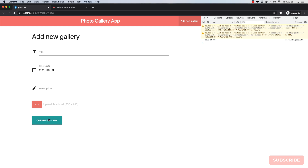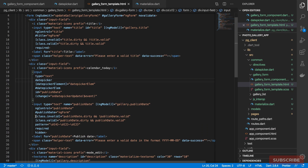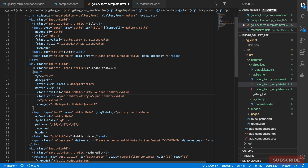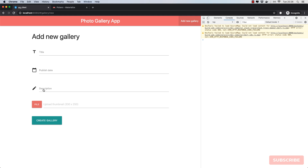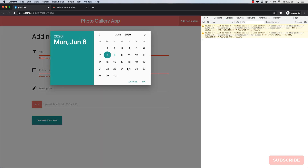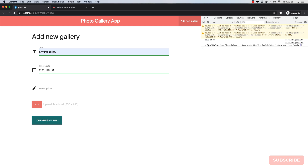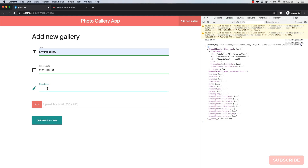That seems to work. The next improvement: we see the validation message but the line is not turning red. The fix is simple — I just select that class binding, cut it, and place it on the correct element. Now I save, come back, hit submit, and we see the red line. Populate the field and it turns green.